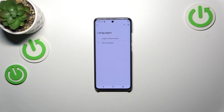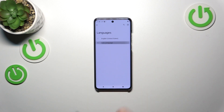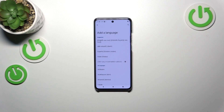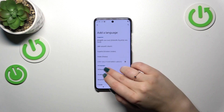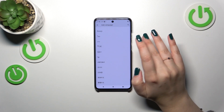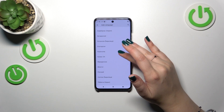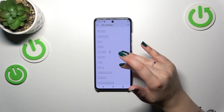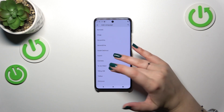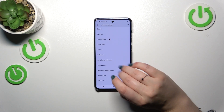As you can see, this is the list of all currently applied languages — we've got only English. So let's tap on Add Language, and here, as you can see, we've been transferred to the full list of available languages from which we can choose. Basically, all you have to do is find yours.